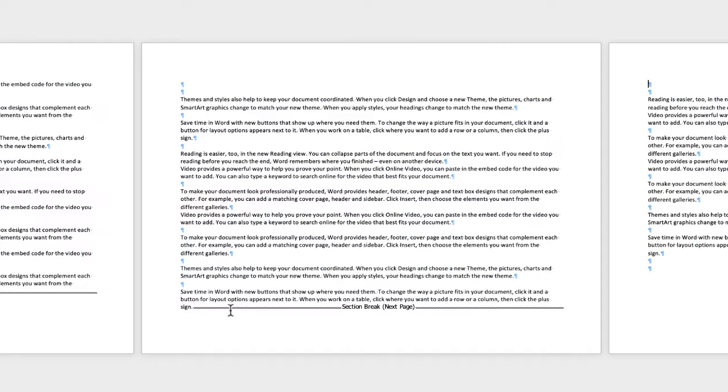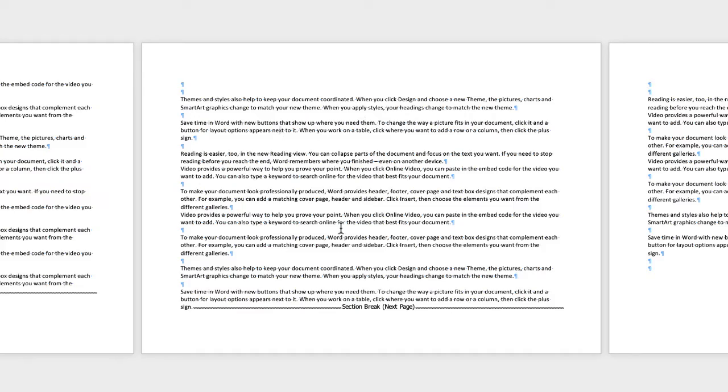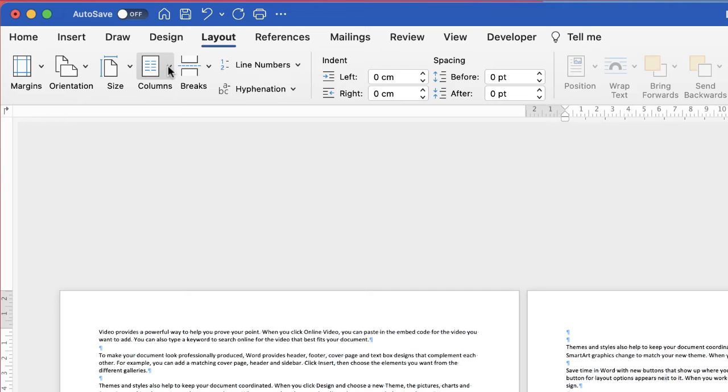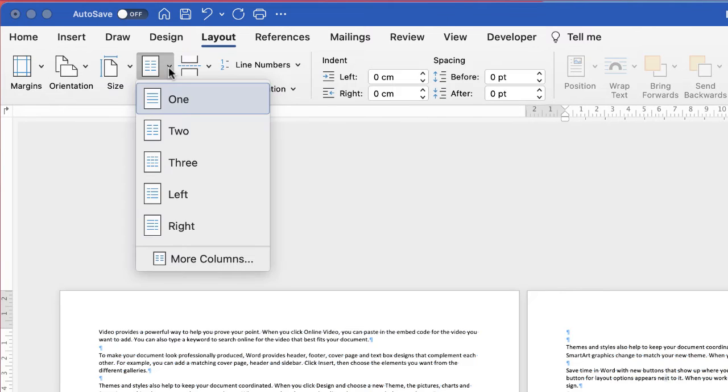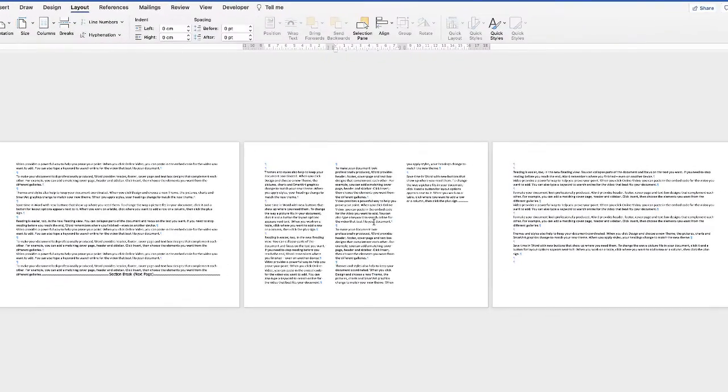So what that's told Word is that this page here is going to be a page all of its own in terms of its formatting. It's kind of separated this page from the rest of your document. So make sure your cursor is placed within this page, then go up to Columns, click on the dropdown, and then select how many columns you wish to have, and as you can see it's only turned the second page into columns.